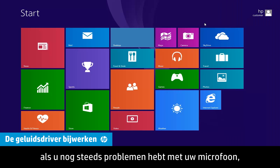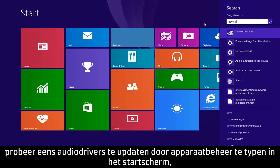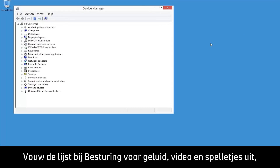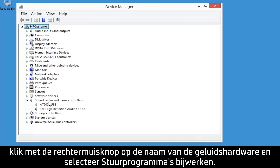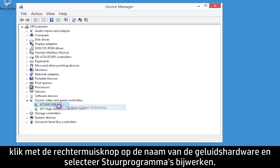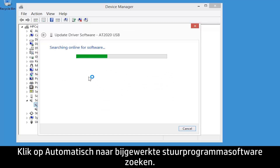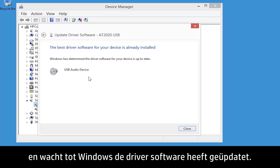If you are still having problems with your microphone, try updating audio drivers by typing Device Manager from the Start screen and then selecting Device Manager from the search results. Expand Sound, Video and Game Controllers, right-click the name of the sound hardware, and select Update Driver Software. Click Search Automatically for Updated Driver Software, and wait for Windows to update the driver software.